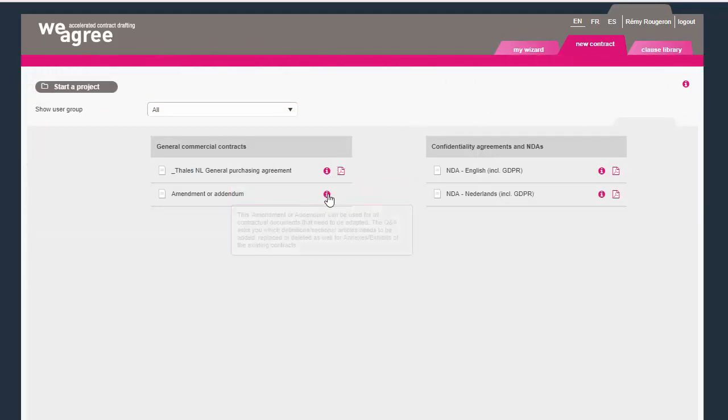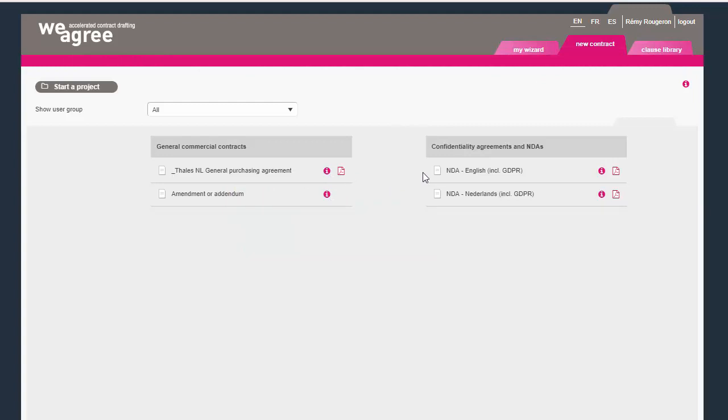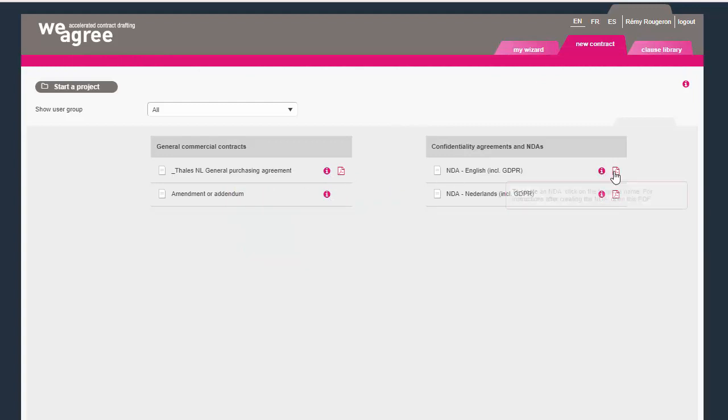Guidance notes are included, helping the business to select the right template, and a PDF provides them with first-line responses.